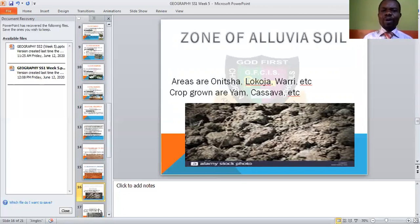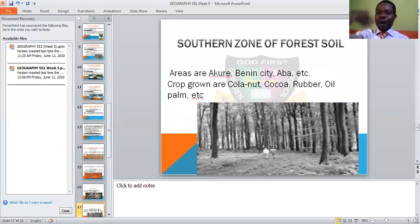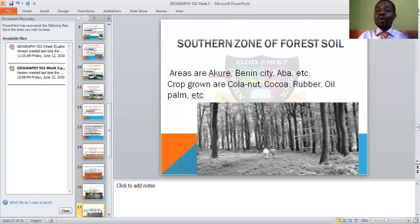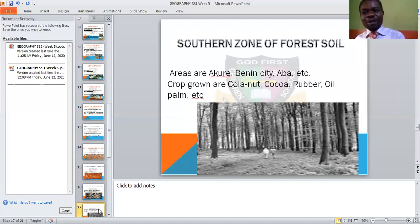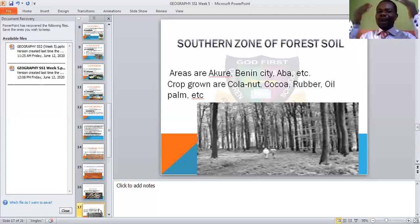We also need to look at the southern zone of forest soil. That is the southern part of Nigeria — not the north. We have talked about forests and what we gain from forests. The areas are beneath where you have forests — Akure in Ondo State, Aba in Abia State, and many others. The crops grown here include cocoa, kola nut, rubber, and oil palm. Since we are talking about the southern zone of forest soil, the crops you have seen here are not annual crops — they are perennial crops.